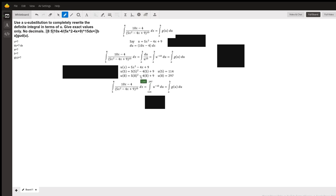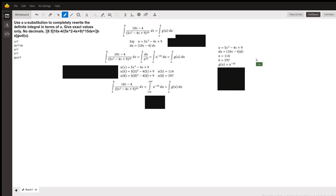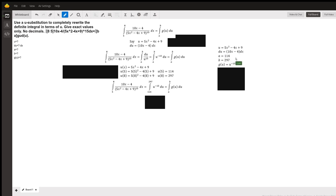And that should mean that your u-substitution says u is equal to that value, that du is equal to that equation 10x minus 4 quantity times dx, a being 114, b being 297, and the g of u function that you're now taking the integral of is u to the negative 15th.